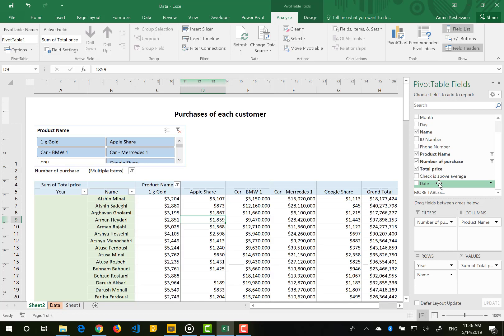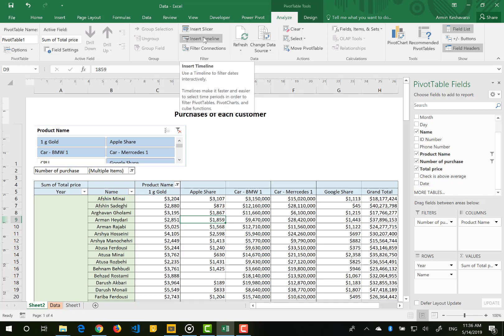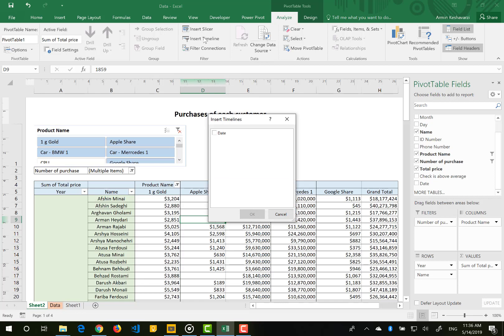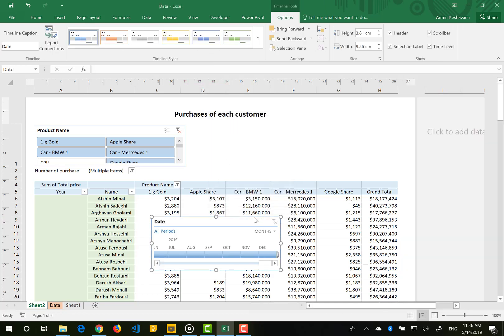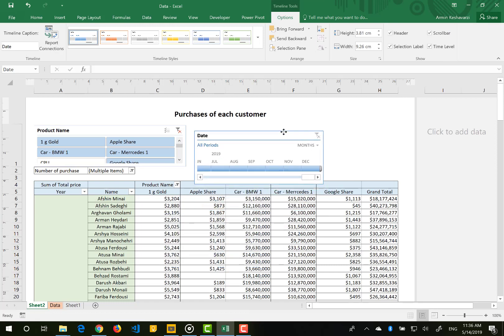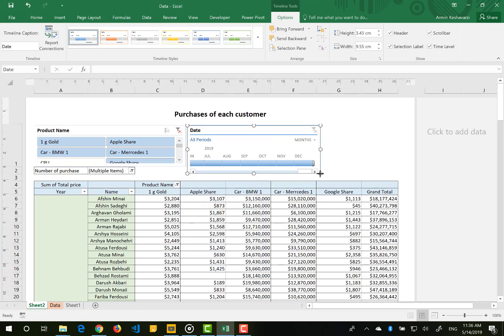Now if you go to Insert Timeline, Excel will understand that you have at least one date column, so you can choose the date field and press OK. You will then have a timeline slicer inserted. Let me make it bigger so you can see it clearly.